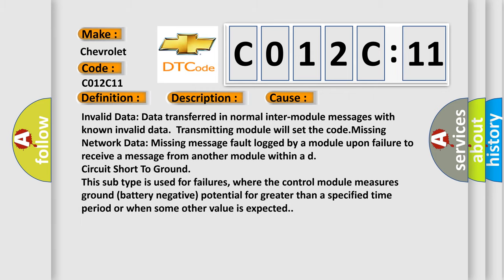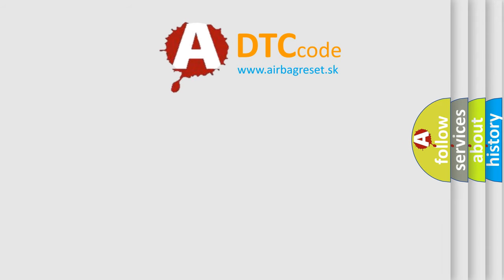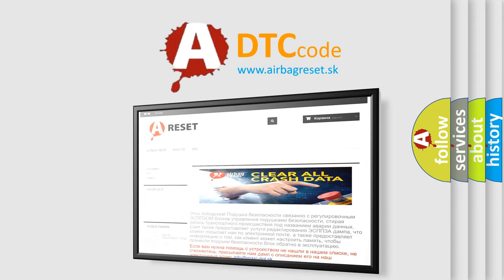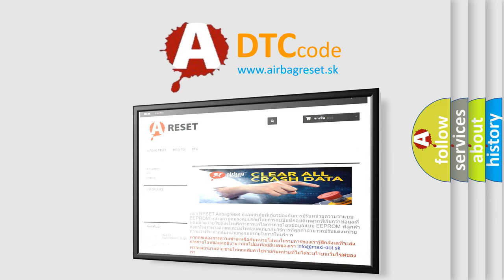The Airbag Reset website aims to provide information in 52 languages. Thank you for your attention and stay tuned for the next video.